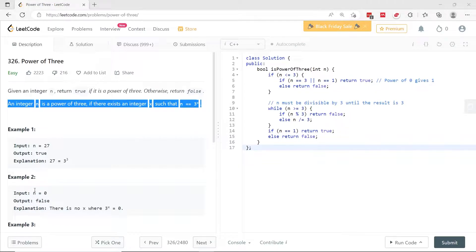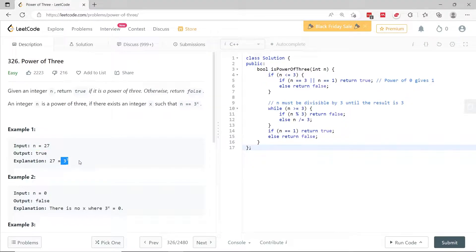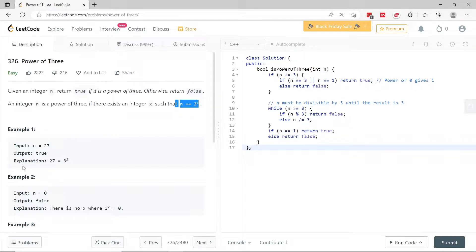This is an example. If n is 27, then 3 to the power of 3 is equal to 27. So this condition here is satisfied. Therefore, we can return true.